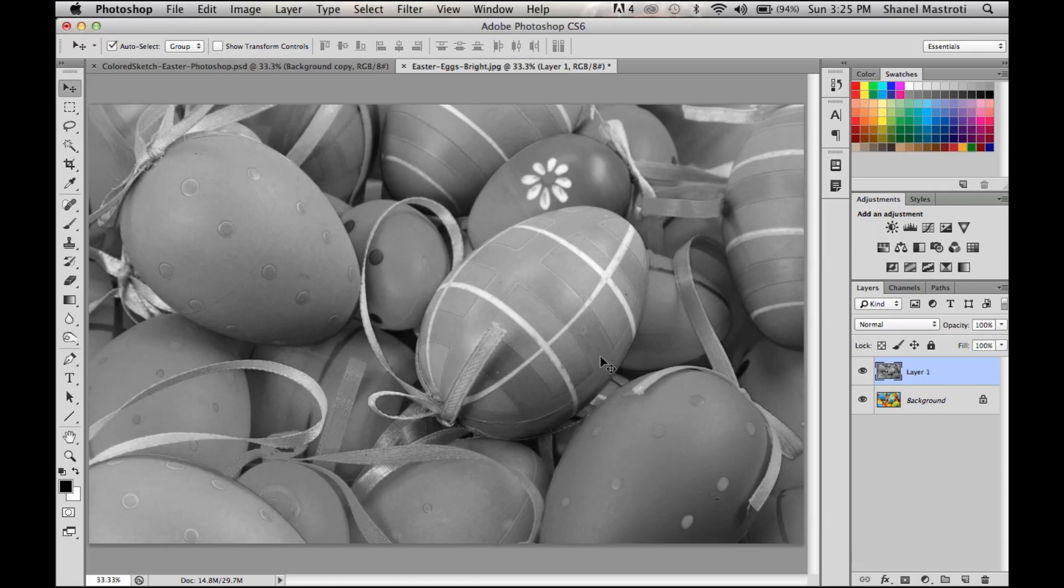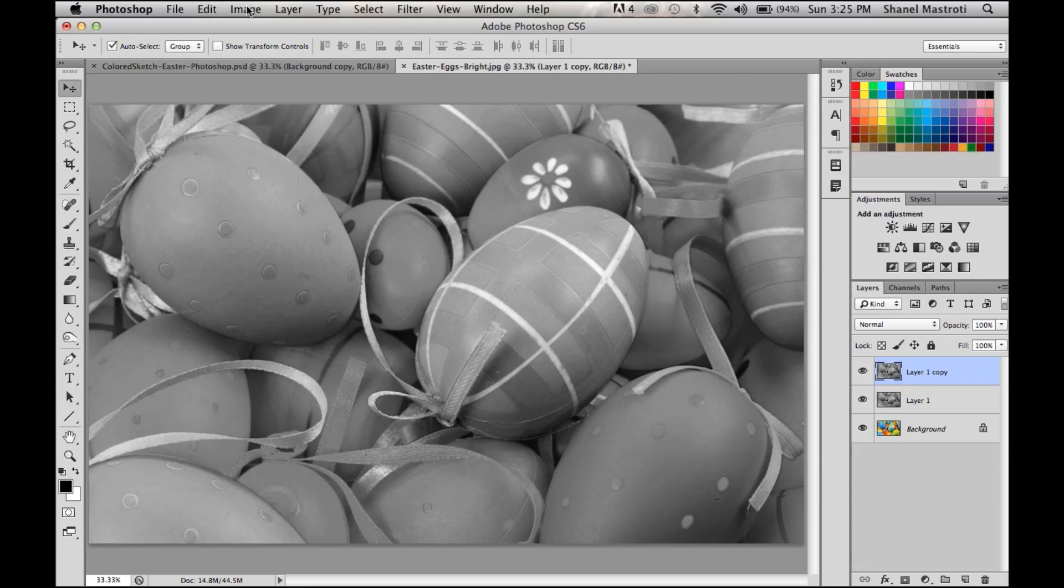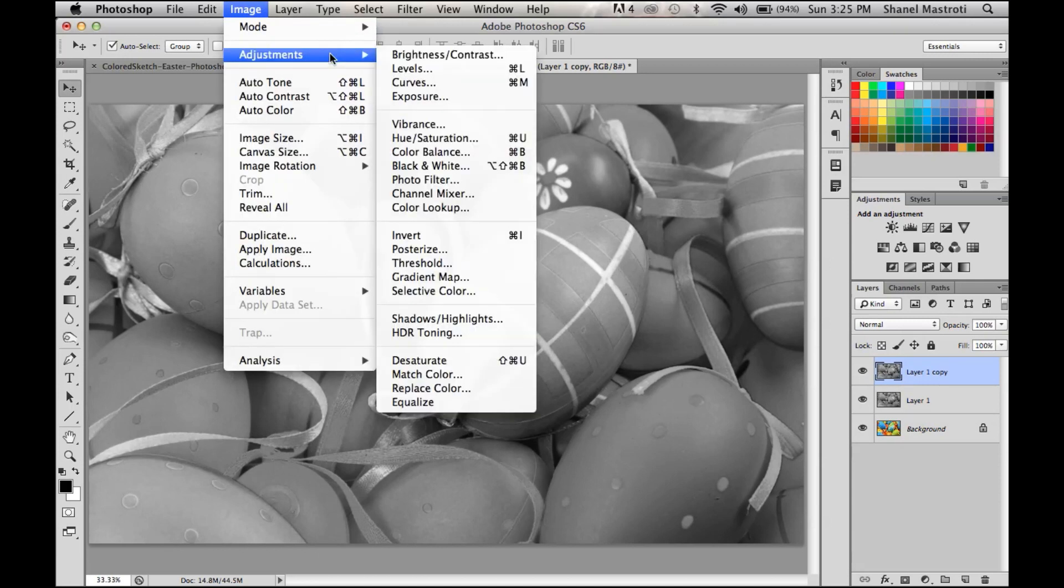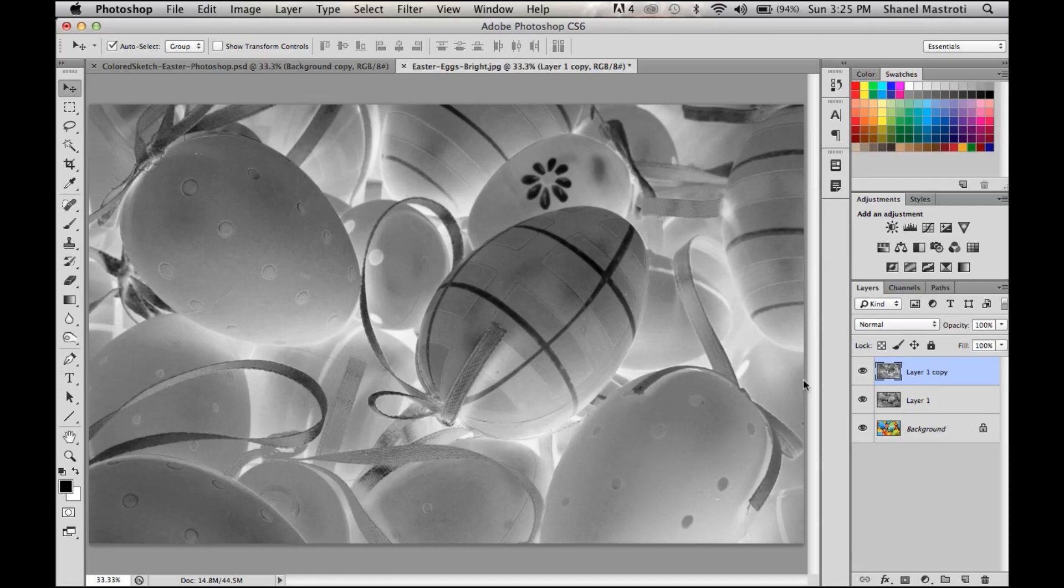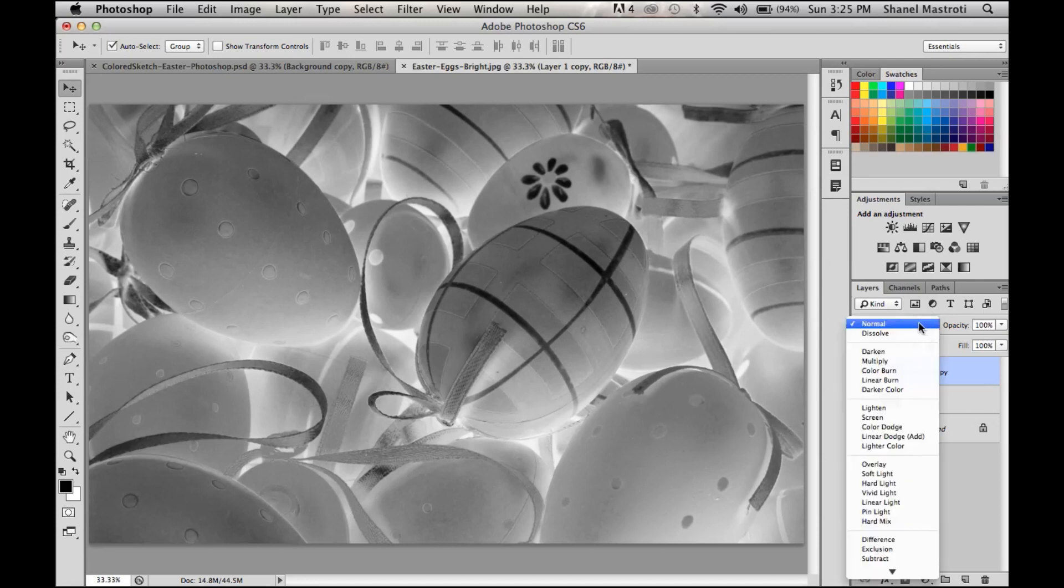Then I'm going to duplicate this layer by pressing Command+J (or Ctrl+J), and then go to Image > Adjustments > Invert. As you can see, all our dark areas have been turned to light and our light areas to dark. Once that's done, we want to change our blend mode to Color Dodge.